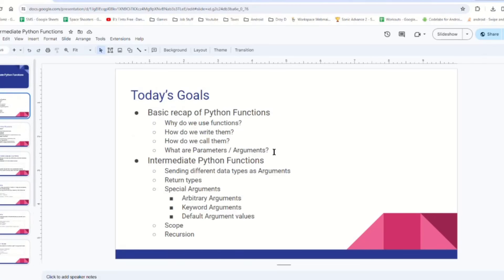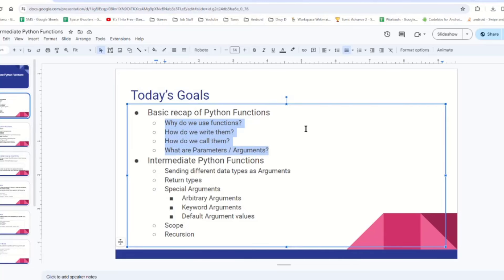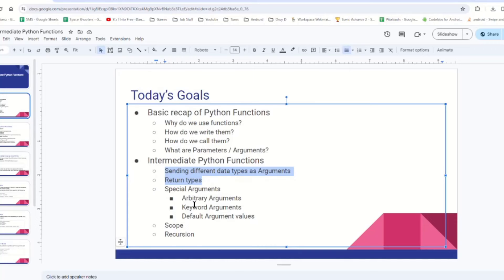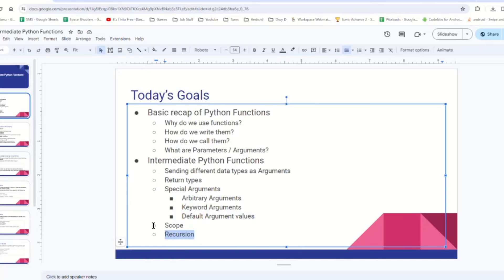What we learned today: right off the bat, we recapped why we use functions in the first place — a high-level description. Then we covered intermediate stuff. The three most important points are: first, we can send and return any data types we want, so we can do stuff with lists, dictionaries, classes, and things like that. Second, we learned about different special ways of sending in arguments, so we can customize what we send to the function using these mechanisms. And finally, just more advanced tricky stuff like scope and recursion.